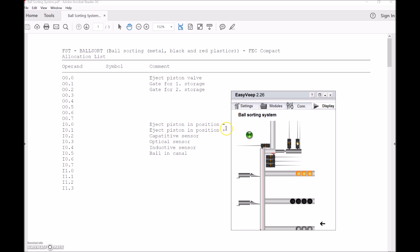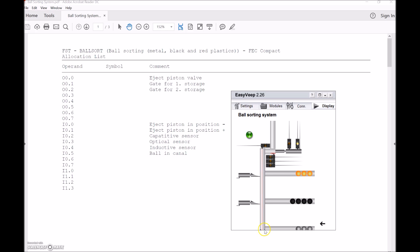We have the retract and the extend for this ejection piston. Then we've got a capacitive sensor, a diffuse sensor, and an inductive sensor. Those three sensors are mounted right here, looking at the ball that's sitting right here in front of those sensors. And then there's an optical sensor as well here, a diffuse sensor, showing that the ball is actually in the canal.